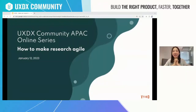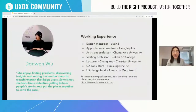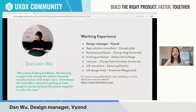Today I'm very excited to introduce this topic: how to make research agile. I'm the design manager at Viyang on the product team, and I have 10 years of experience in user experience and user research related roles. I enjoy finding problems, discovering insights, and setting things in motion towards transformation that help our users.